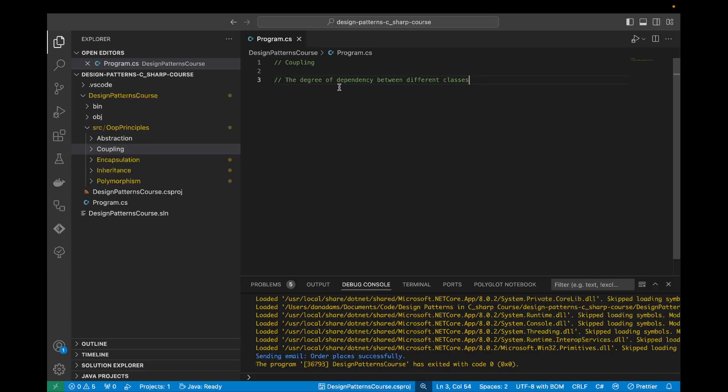Coupling refers to the degree of dependency between different classes. High coupling means that classes are tightly interconnected, making it difficult to modify or maintain them independently, whereas low coupling indicates loose connections between classes, allowing for greater flexibility and ease of modification.